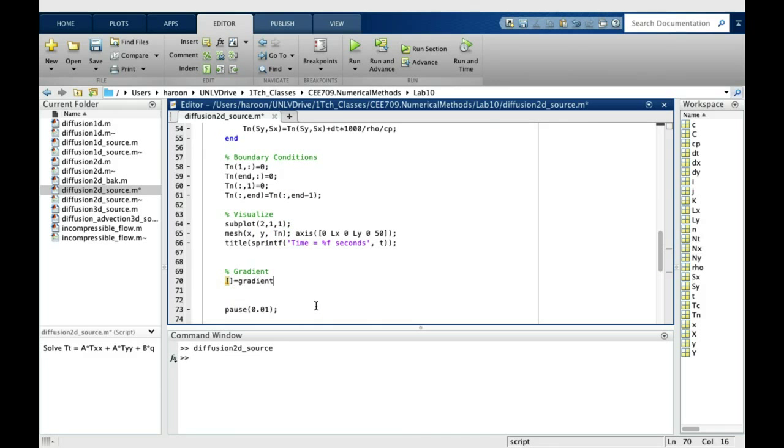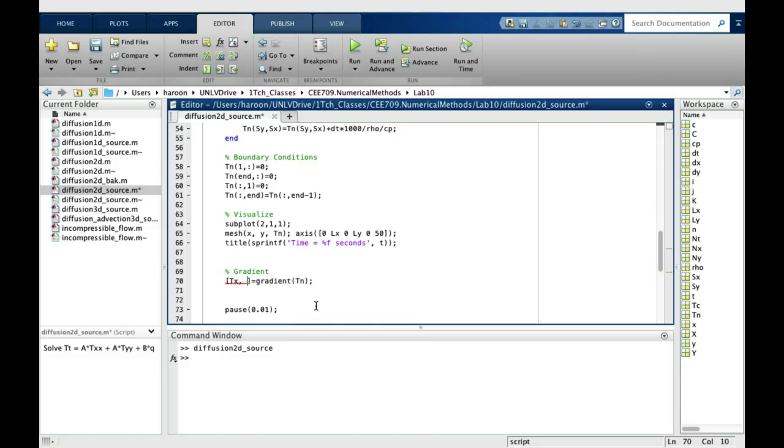And since it's a 2D matrix, this is a 2D problem, we will get the derivative in x direction and derivative in y direction as the output.